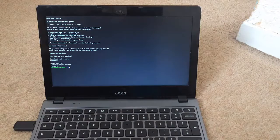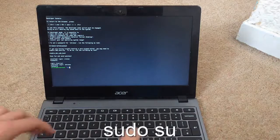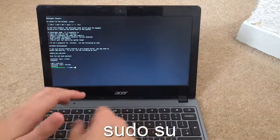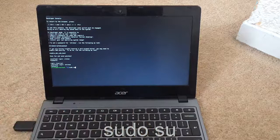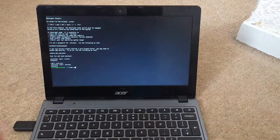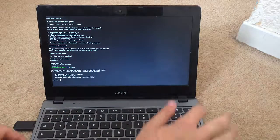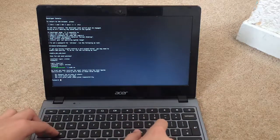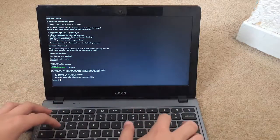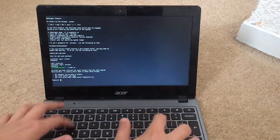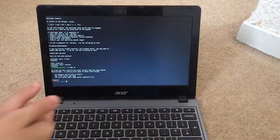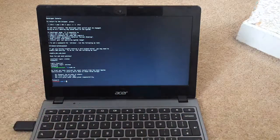Once you get in here, what you want to do is type in 'sudo su' for superuser. Click Enter, and then type in the password again, which is 'password'.